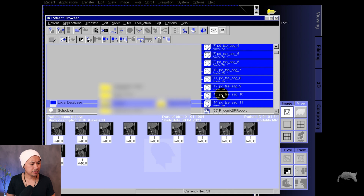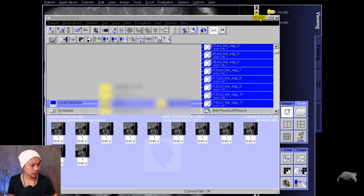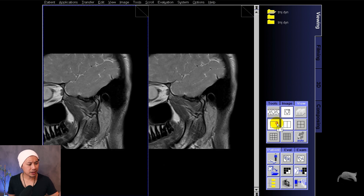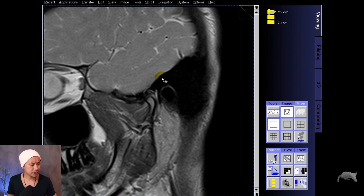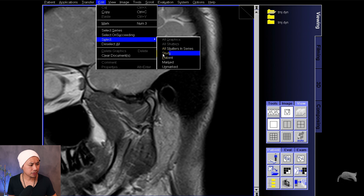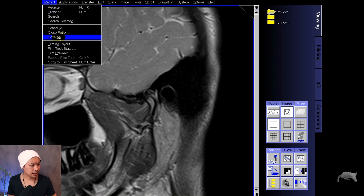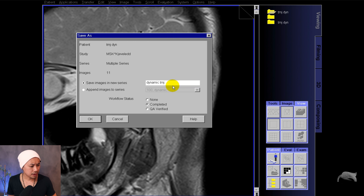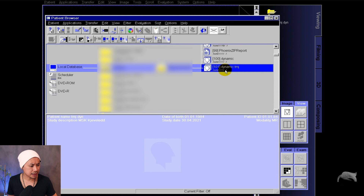Right now I'm just opening the browser and I'm going to mark all the sequences. In this test I did 11 scans, so I just mark them and drag and drop them into the viewing mode. You have different possibilities to view these images — four by one, two by one, and one by one. I recommend one by one, the big view, so it's much easier to do post-processing. Right-click, select series, edit, select, and then study. After you've done this, go to Save As. You can see you are saving 11 images — that's what I put in the view. You can rename this to whatever you want; I'm just going to call it Dynamic TMJ. Save that, close this, go back to the browser, and you can see the sequences right there.